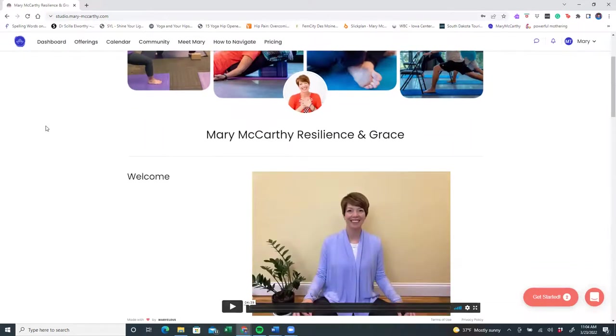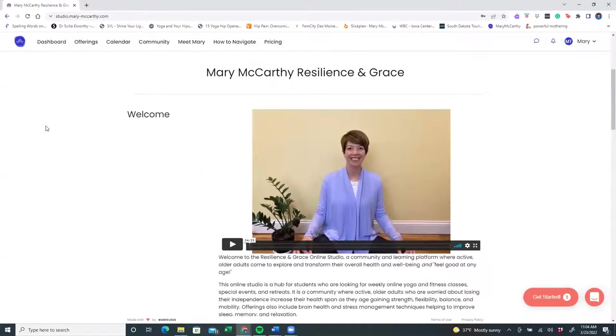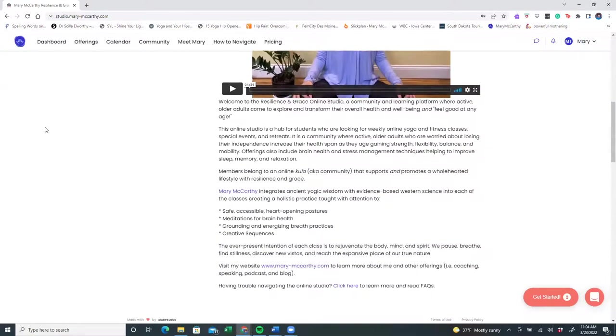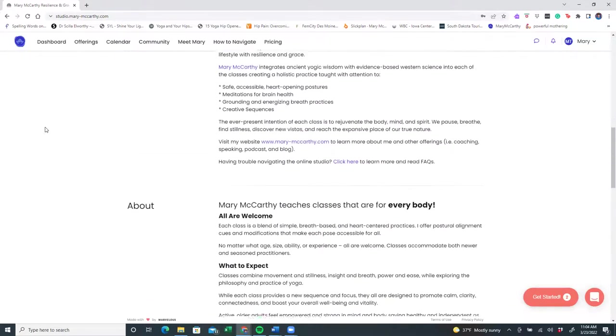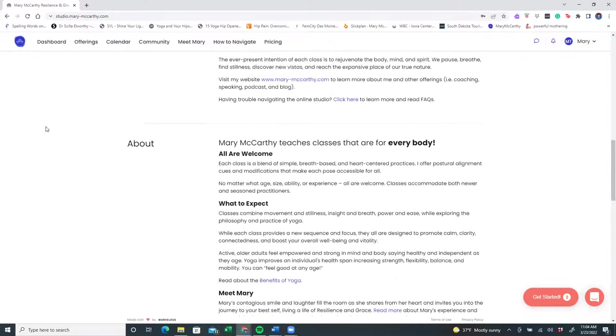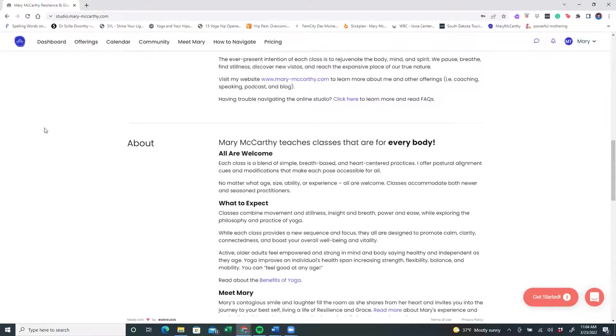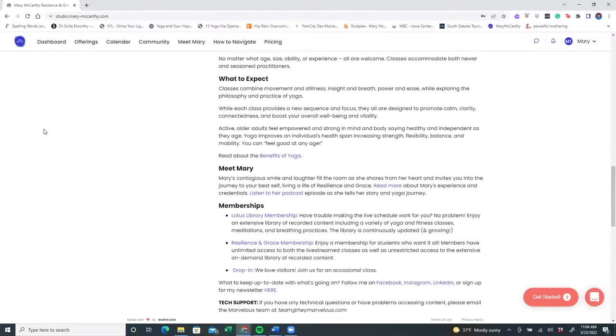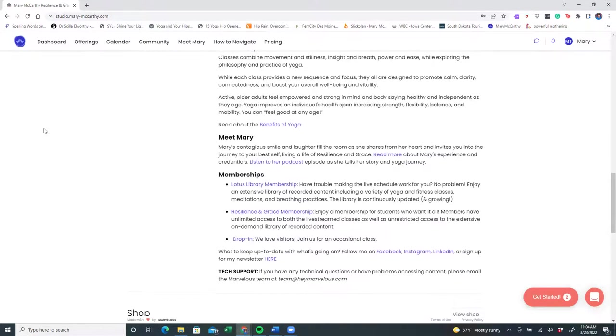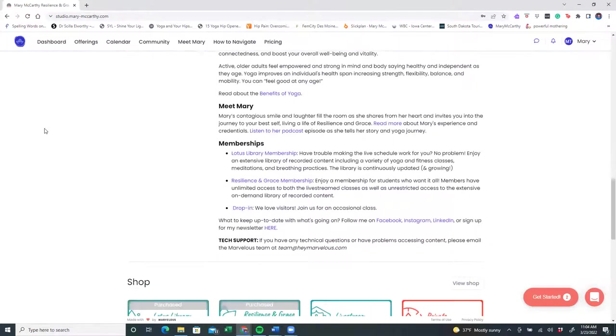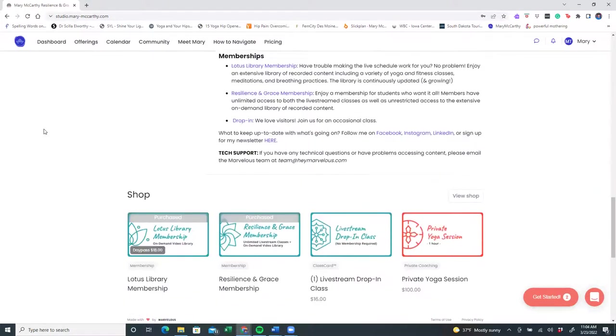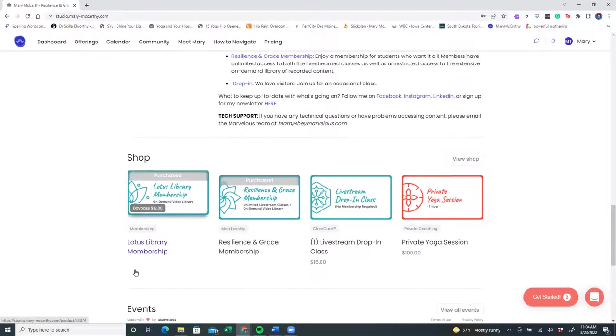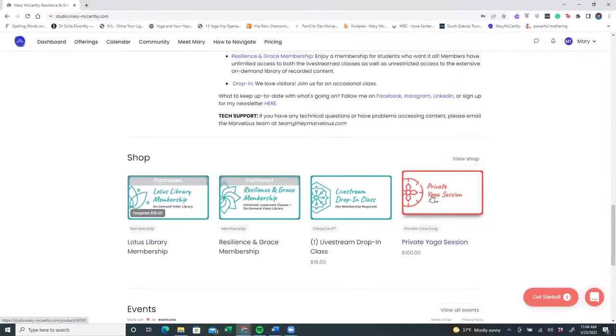This is where you'll find a welcome video from me. You'll also read some information about my philosophy and why I believe classes can be offered for everybody and that all are welcome here. You can get to know me a little bit more and read about the benefits of yoga and listen to my podcast. As you scroll down, you'll also notice what you have purchased that will be verified in the shop. And at any time you want to schedule a private yoga session with me, you can purchase that over here.